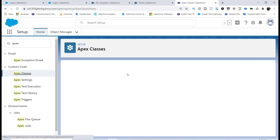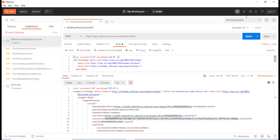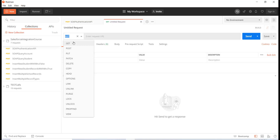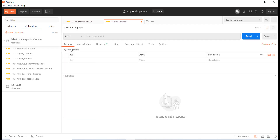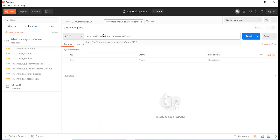Now let's look at how to call this class from Postman. First, I'm going to authenticate and retrieve a session ID. Then I'll create a new POST request. The URL will follow the pattern: services/Soap/class/StudentSoapService.